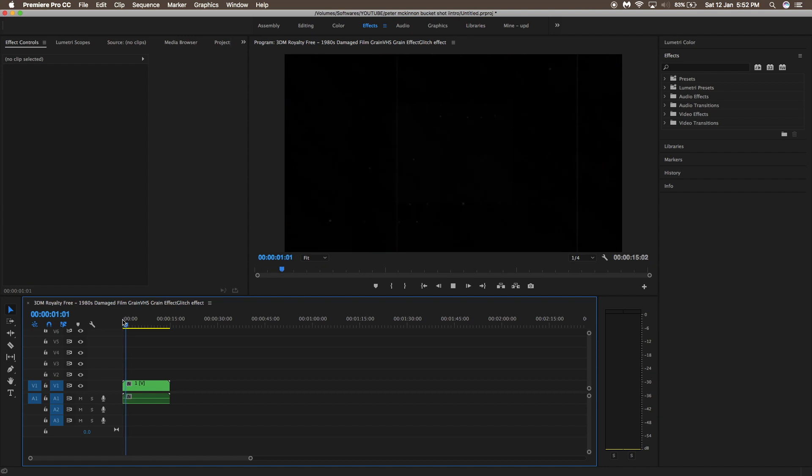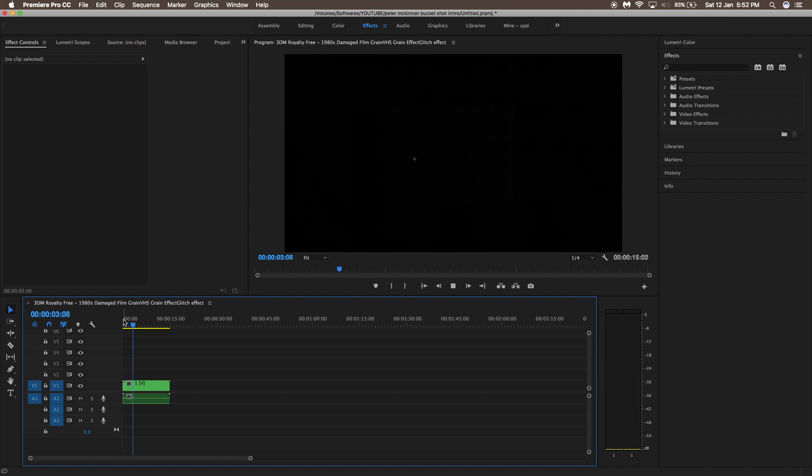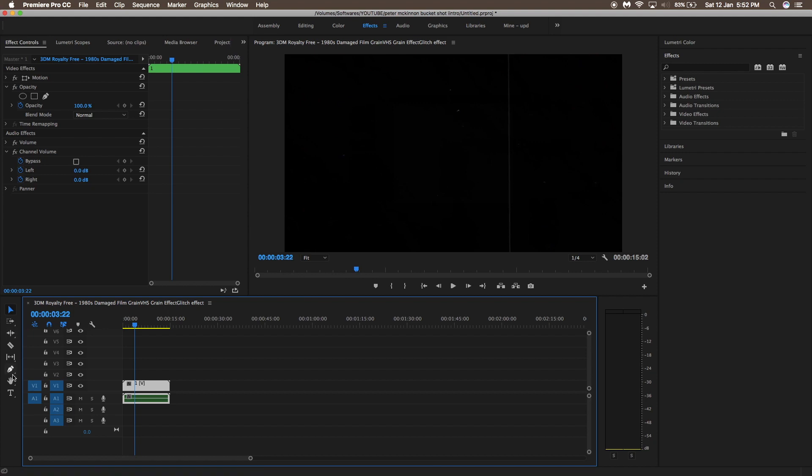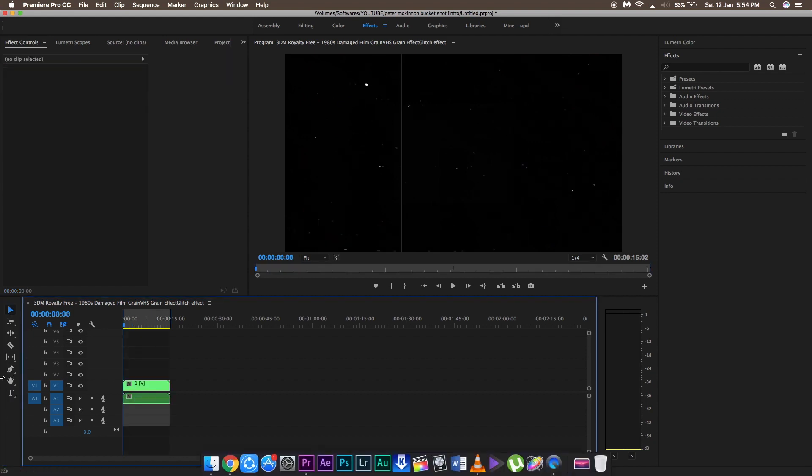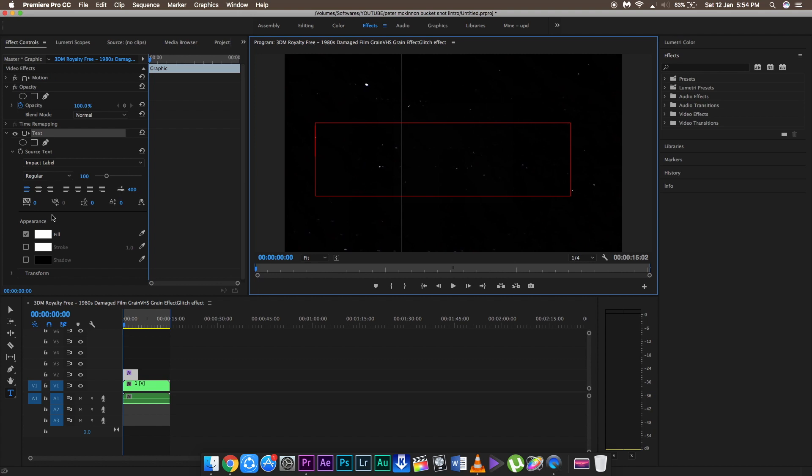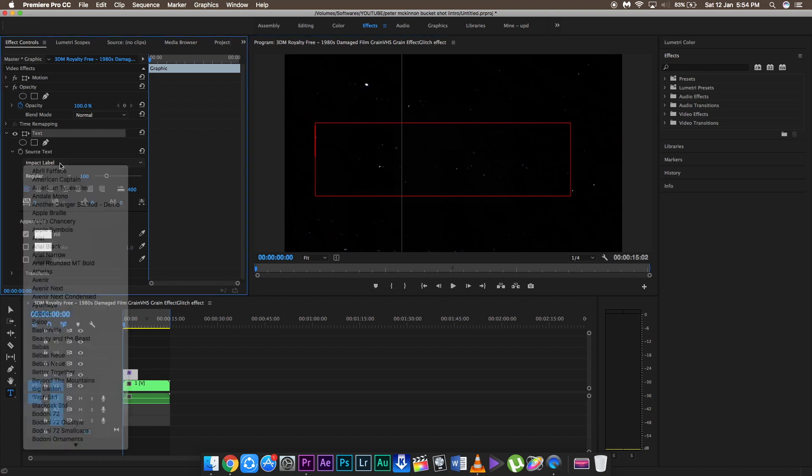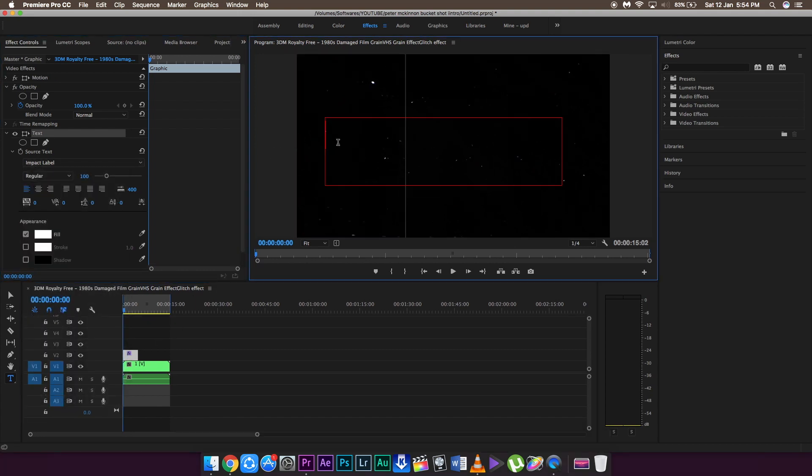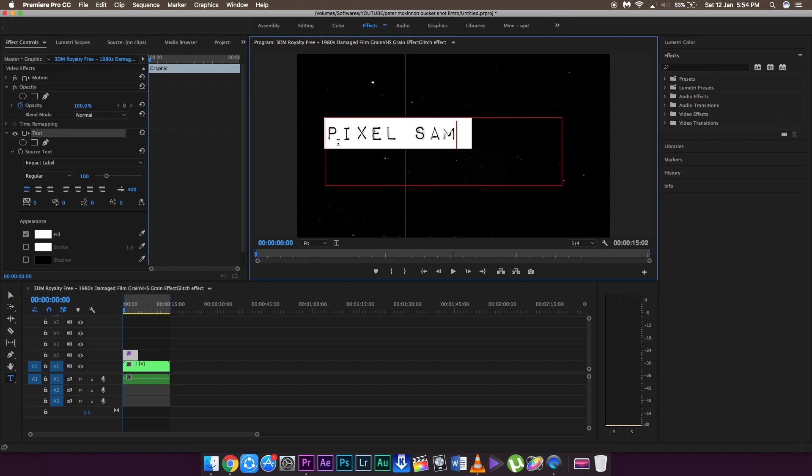If you want to increase the effects of this glitchy effect then you can copy this clip as well, but you can just add the text. Change the font to Impact Label. The download link to the font is in the link below. Simply download it and then write Pixel Sammy right here.